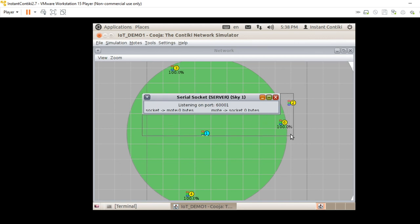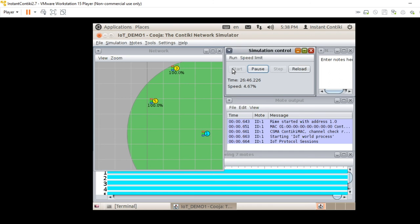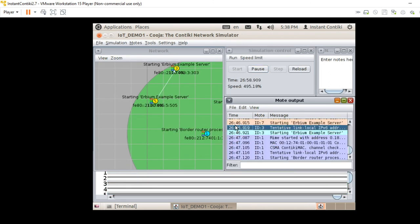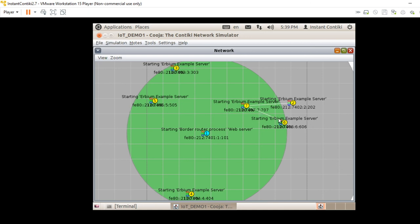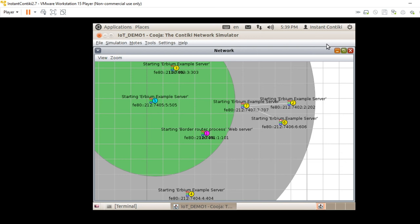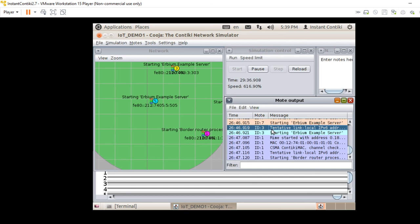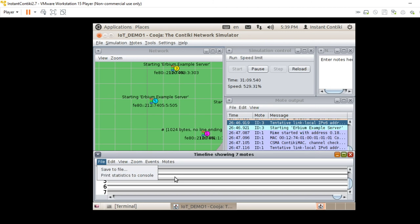You can see data transmission happening. Double-click a node to see output in the mote output window, along with the timeline. You can save the timeline by going to file and saving, or print it to the console. Then open a terminal — type cd ../../examples/IPv6/rpl-border-router, press enter, then type make connect-router-user, give enter, type the password as user, and give enter. The border router now translates your data from the server port to the internet. You can see the server's IPv6 address running. Minimize and go back to your application, click start. Copy the server IPv6 address, open a new terminal, and ping it.